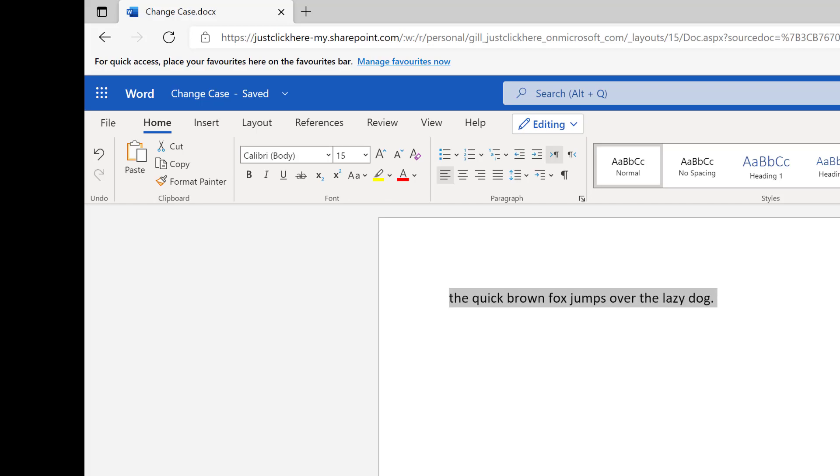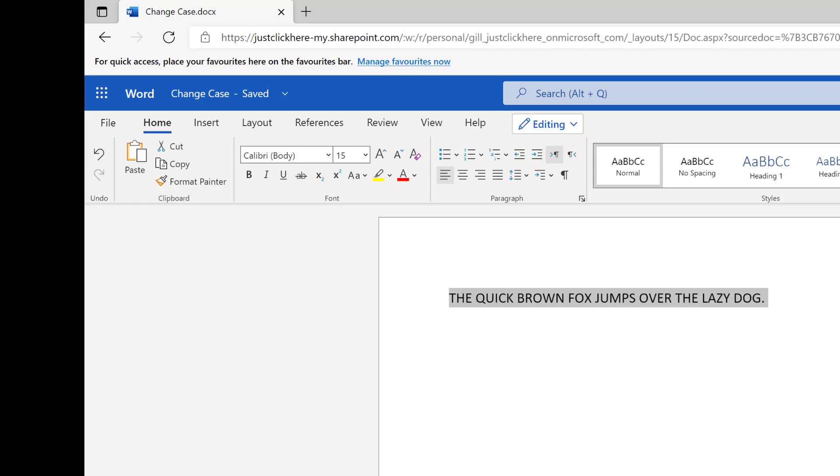here I'm in uppercase, lowercase, it's capitalizing the first letter of each word, and then going back to uppercase. So you don't have as many options, but at least you have something.